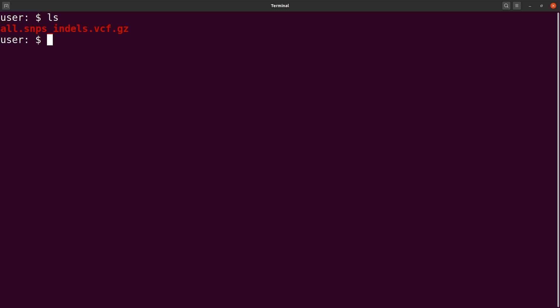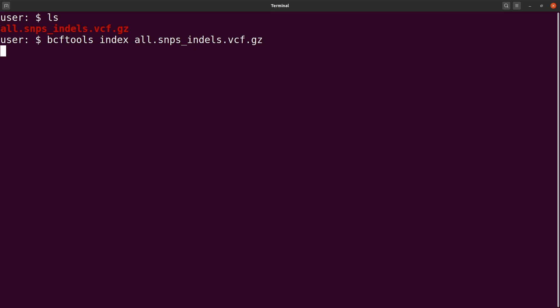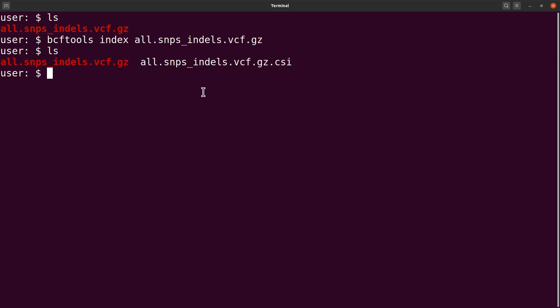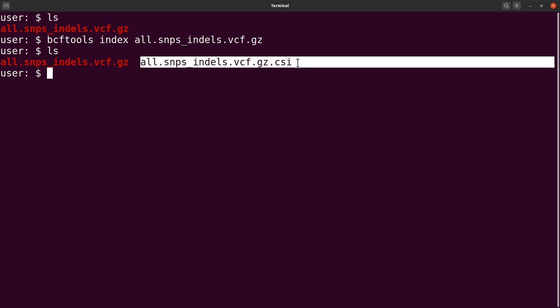With VCF files, one of the things we do before actually manipulating them is indexing. Indexing helps programs do a faster lookup of features and other information in the file. We will first look at indexing a VCF file using bcftools. The default command is: bcftools index, then specify the VCF file, and run it. Once it's done, an ls will show the new index file that was created.